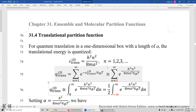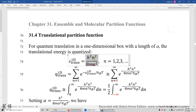Section 31.4: Translational Partition Function. For quantum translation in a one-dimensional box with a length of A, the translational energy is quantized. The translational energy must be n squared h squared over 8mA squared. N is a positive integer, h is Planck's constant, m is the mass of the particle, and A is the dimension of the box.